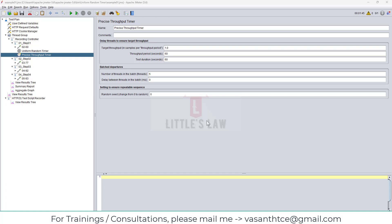Hi, hello! Welcome and welcome back to another episode on Little's Love YouTube channel. Today in this video we are going to discuss about the precise throughput timer - how to use it and what are all the advantages of it. This video is going to be really fun and interesting because this is a one-of-a-kind timer in JMeter.